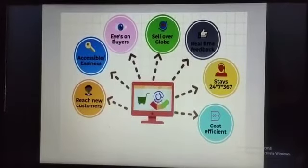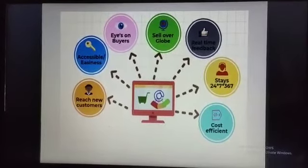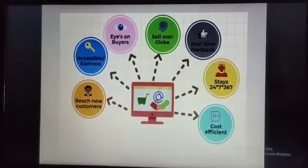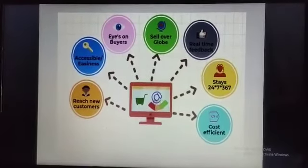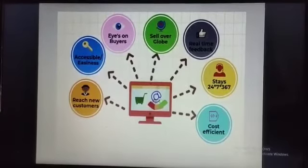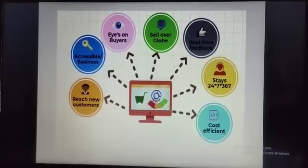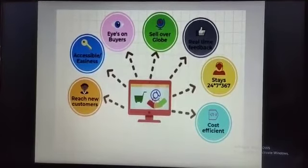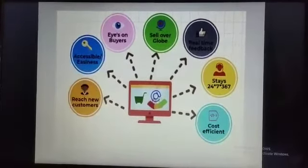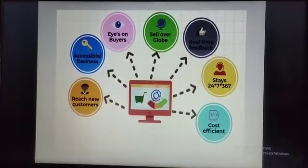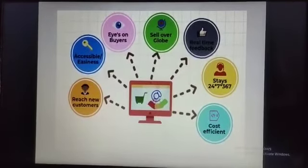The second topic is benefits of E-Commerce over traditional business. First, Sell over globe — when we are doing E-Commerce, we just don't remain limited to the geographical boundaries of our own country. If I am trading from India, I can reach all the rest parts of the world wherever there is network. Second, Real-time feedback — it means there is rapid response to customers' inquiries.